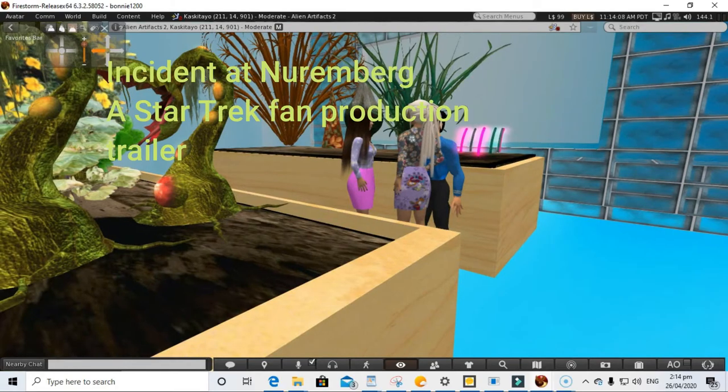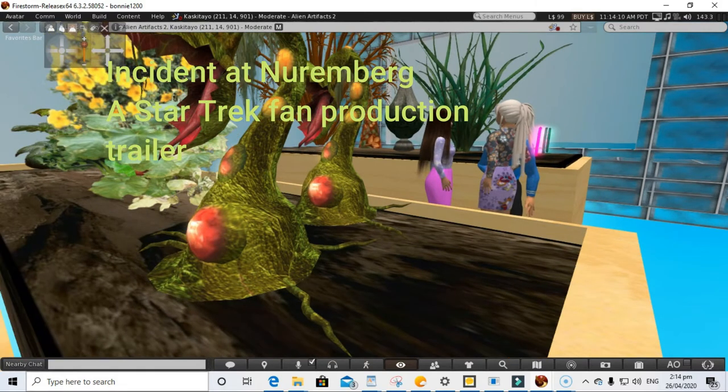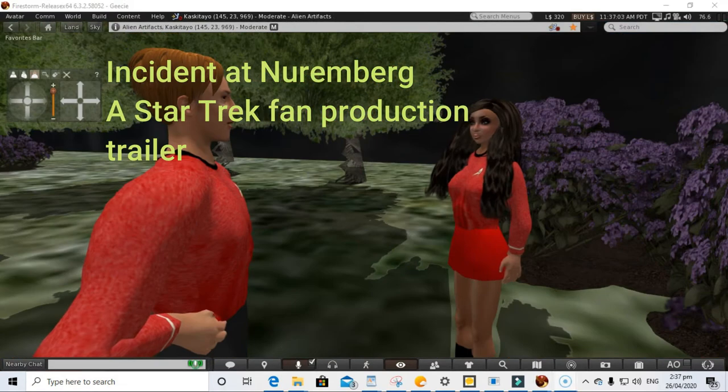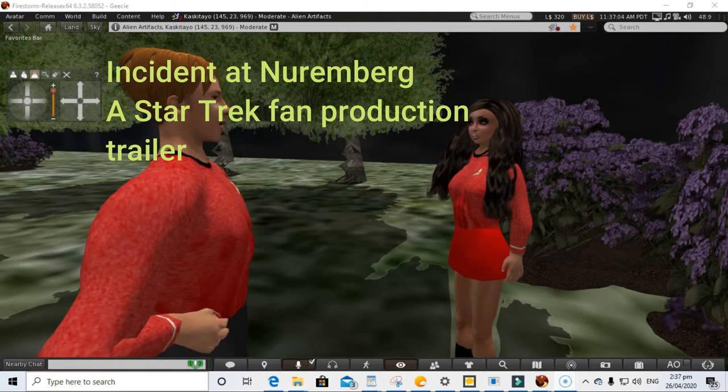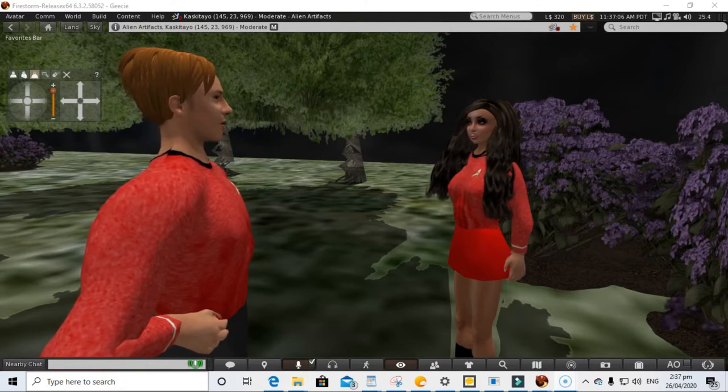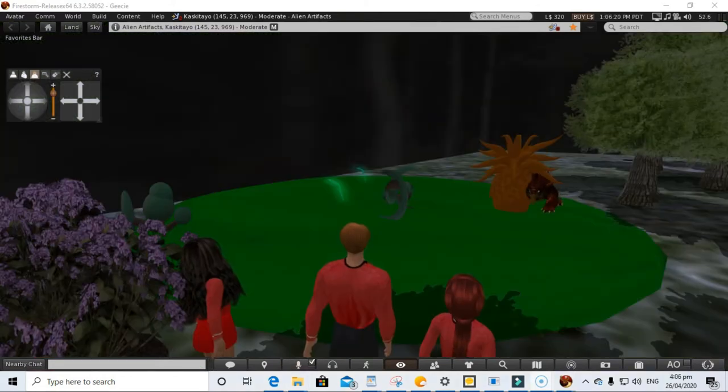On a brand new Star Trek fan film, the USS Exeter is on a diplomatic mission to secure a trade deal with aliens known as the Korans. Without warning, the ship is attacked and then lured into traveling into the past.